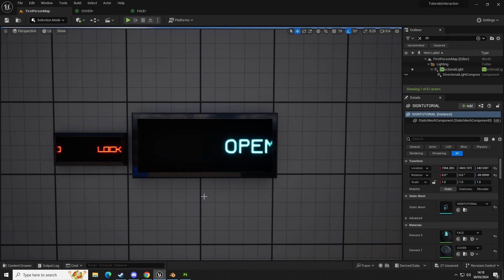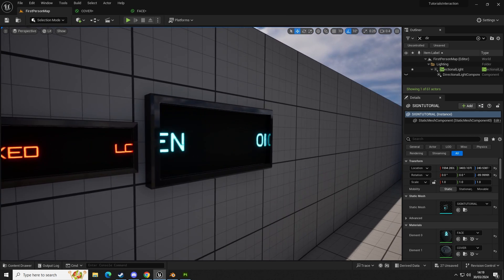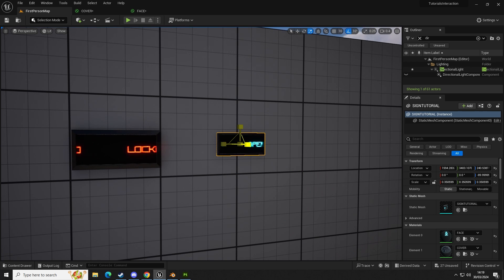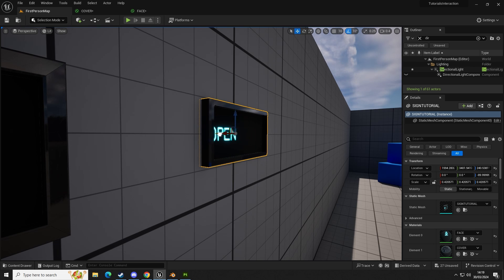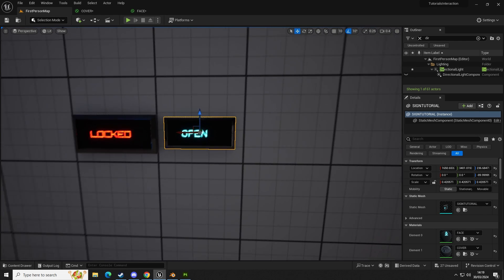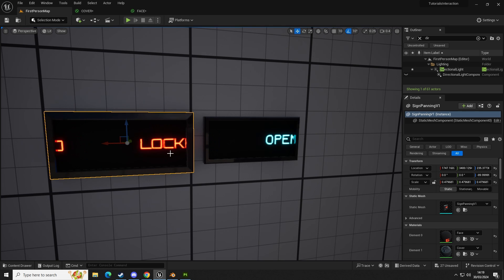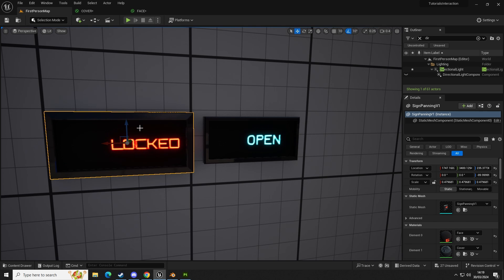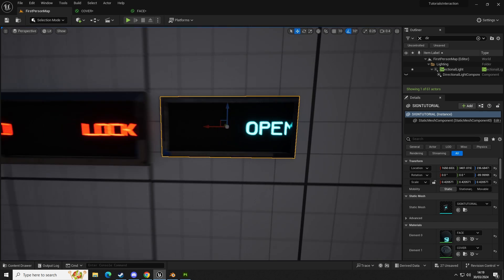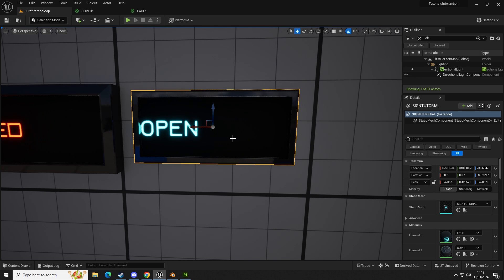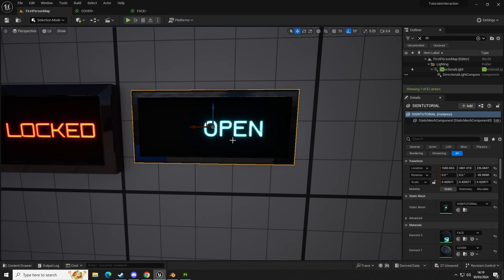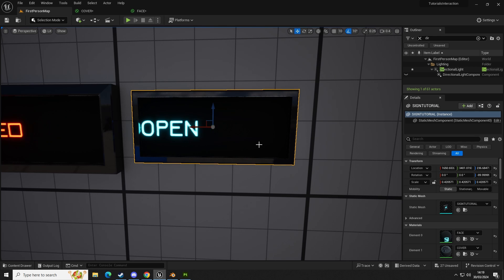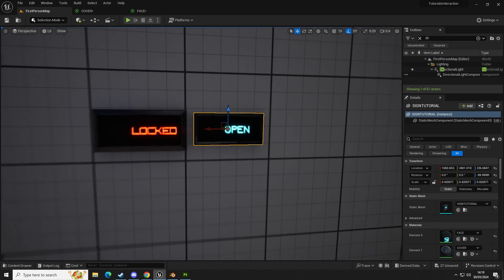Now we have a panning sign which looks really good for adding extra detail to your level. You can adjust the size and place these above doors. In your door blueprint: if the door is locked, the sign says 'locked'; if it's open, it says 'open'. You'd have two different materials — one for open, one for locked — and use Set Material by ID to switch between them based on door state. Very simple, very effective, adds ambience to your levels and games.